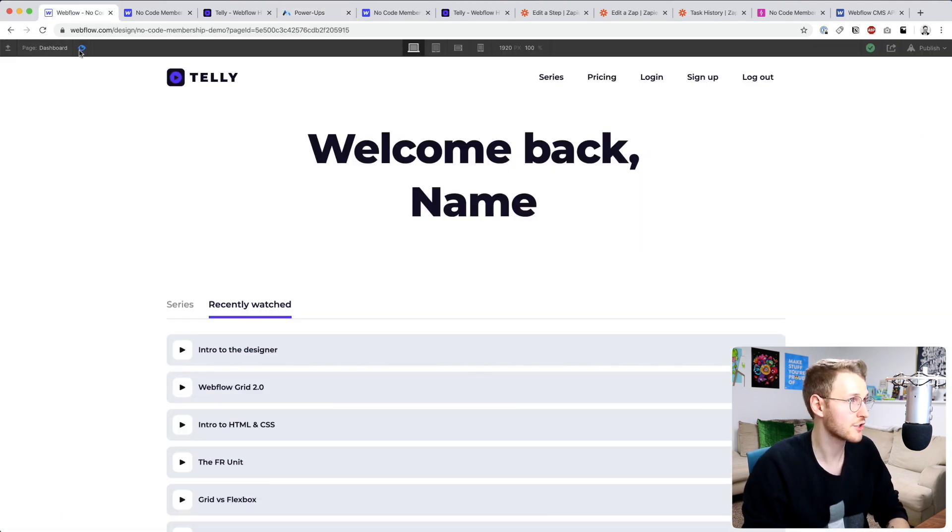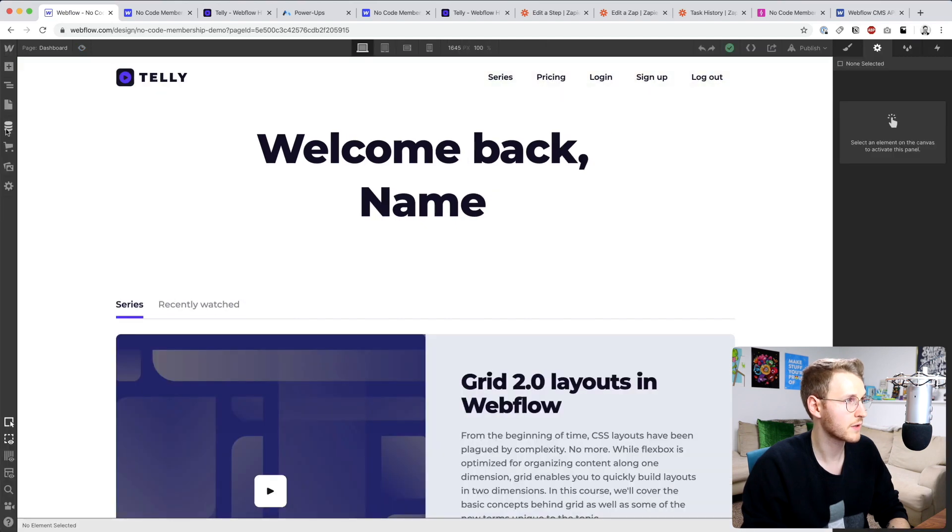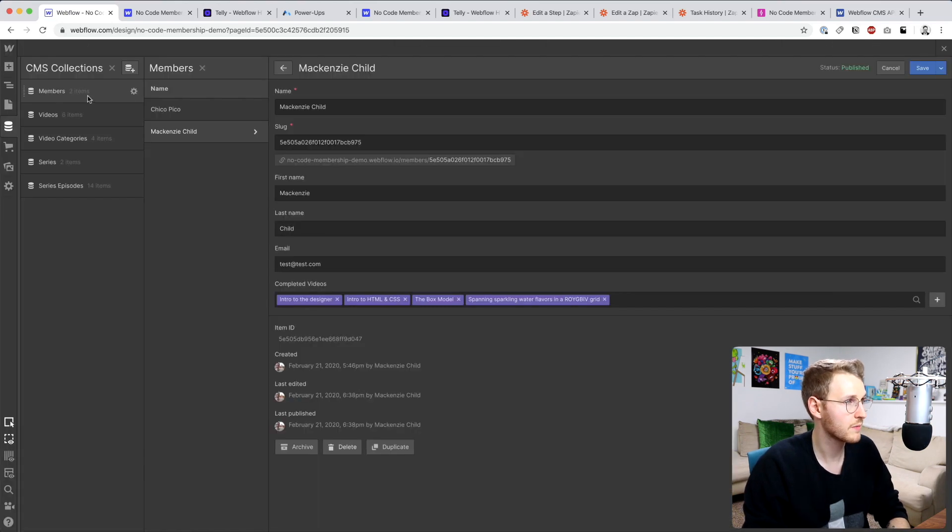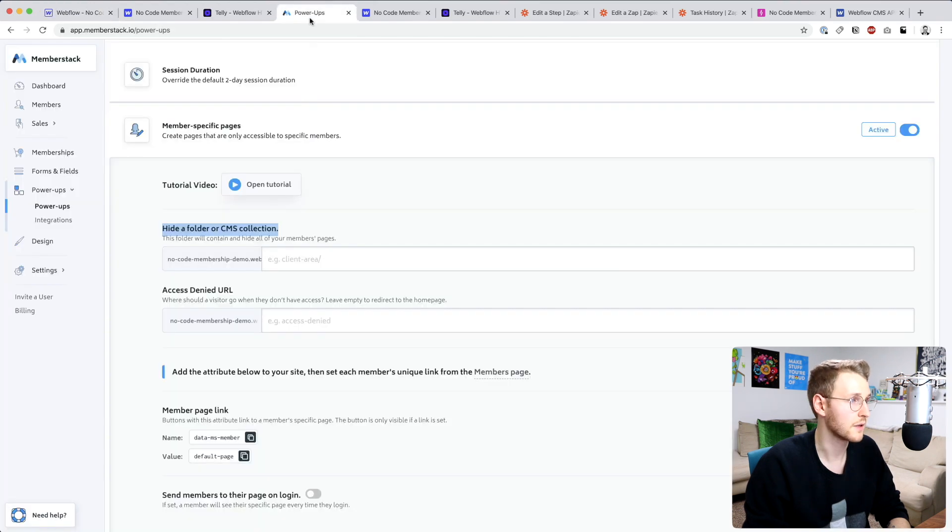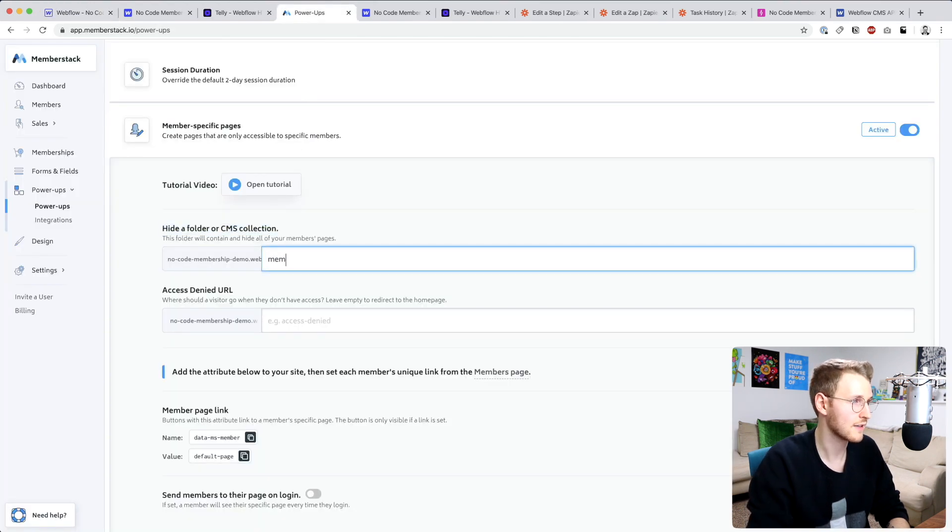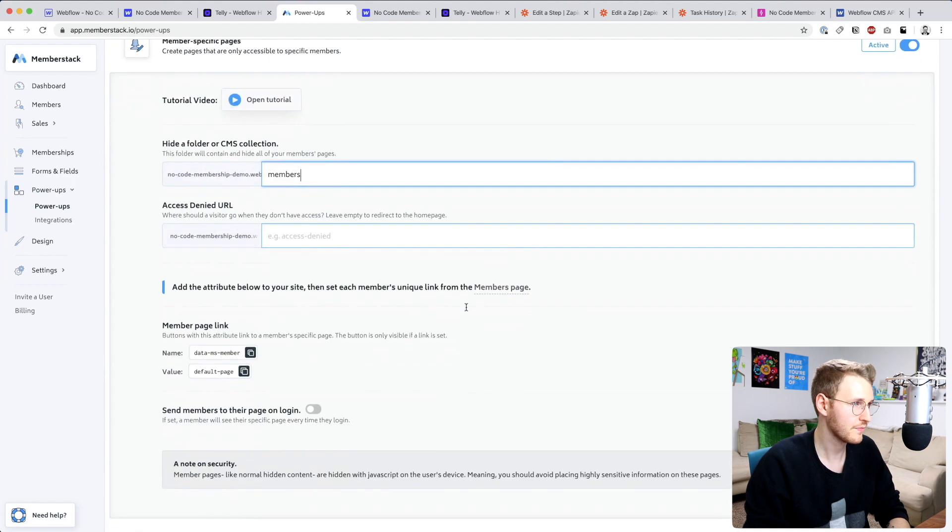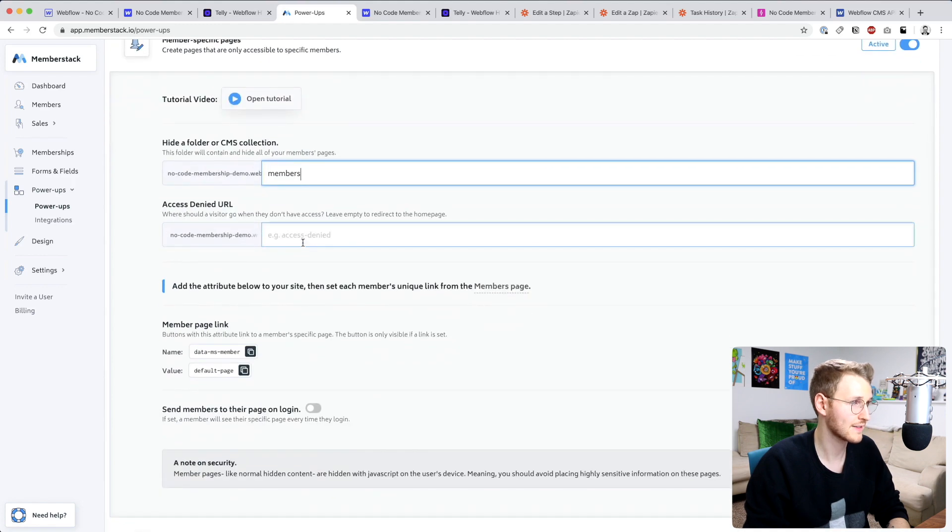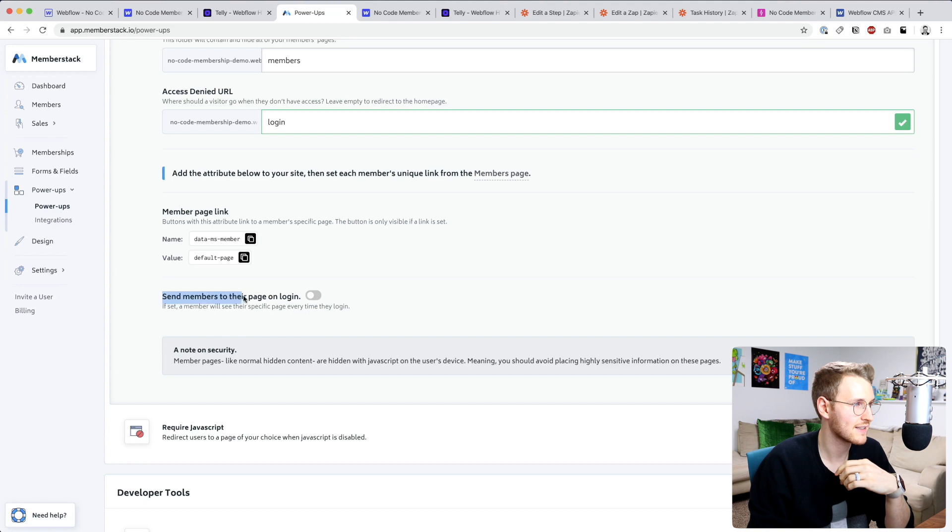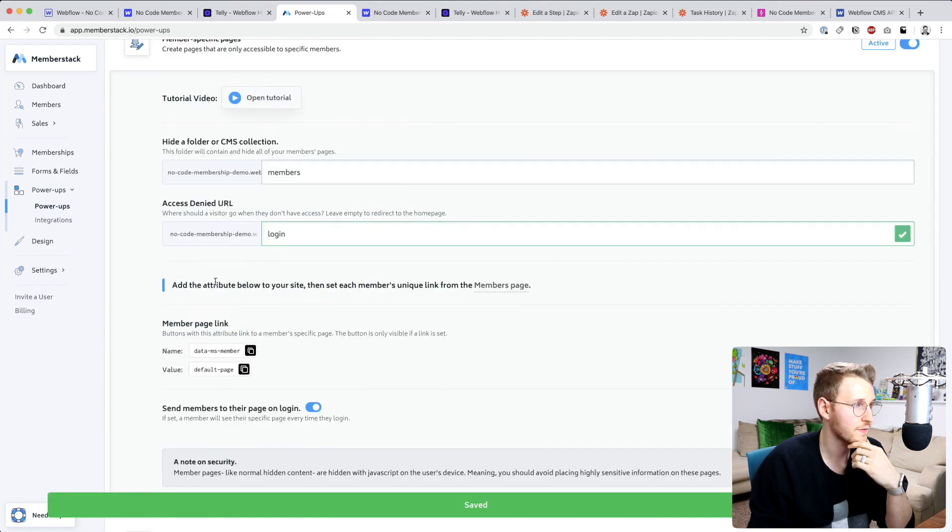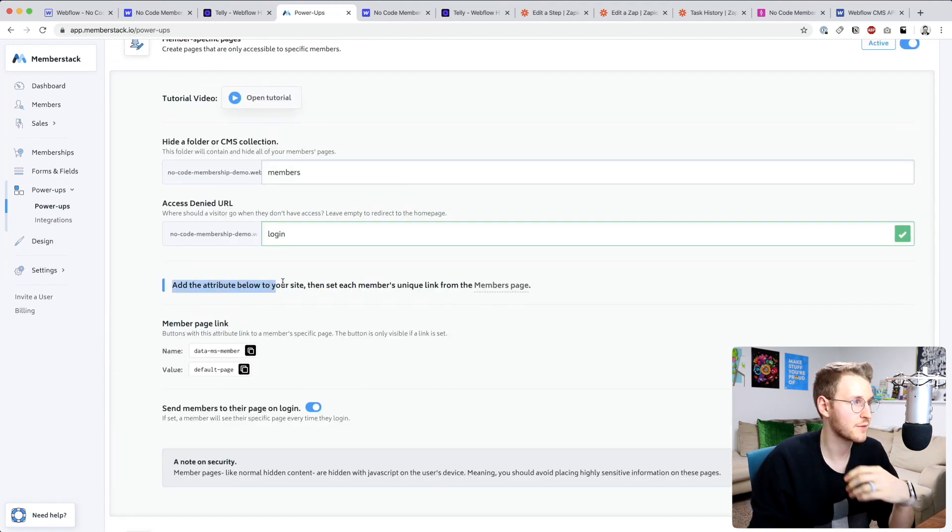The folder we want to hide is the members collection. Remember, if we go back to members, it's the URL slash members ID. Go back, we're going to hide slash members. If they don't have access, we're just going to send them to the login, and then let's go ahead and send members to their page on login.